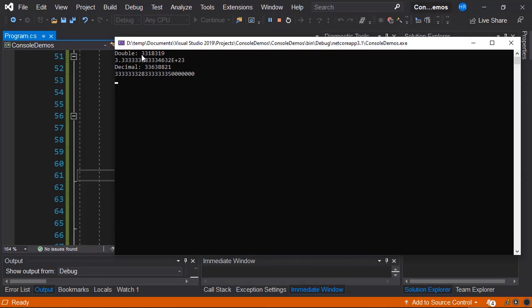In the case of the second function, when we use decimal data types, we see that it took around 33 million clock ticks. Almost 10 times more time than the double data type took.